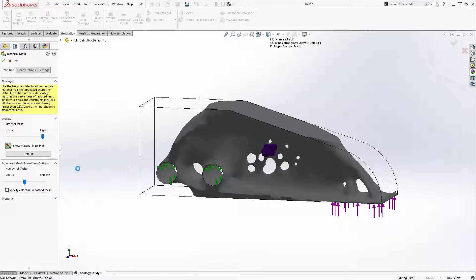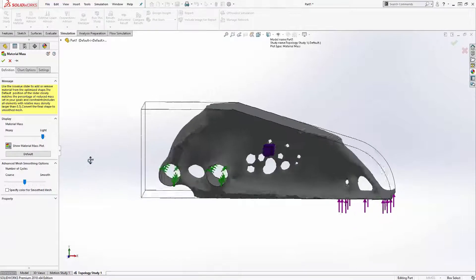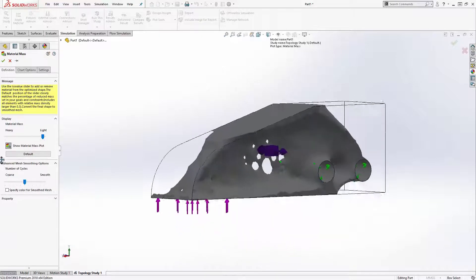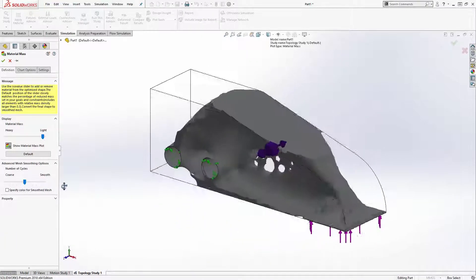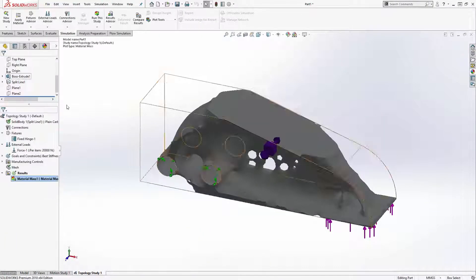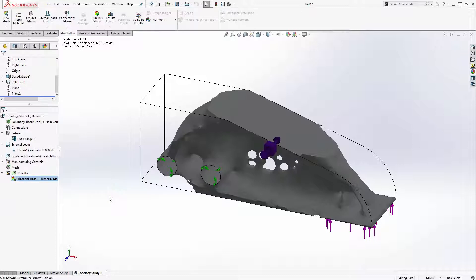The topology study is available in all licenses of SOLIDWORKS Simulation Professional and Premium, and here at Trimex Solutions, we're excited to help you use them. Thank you, and come back for more videos.